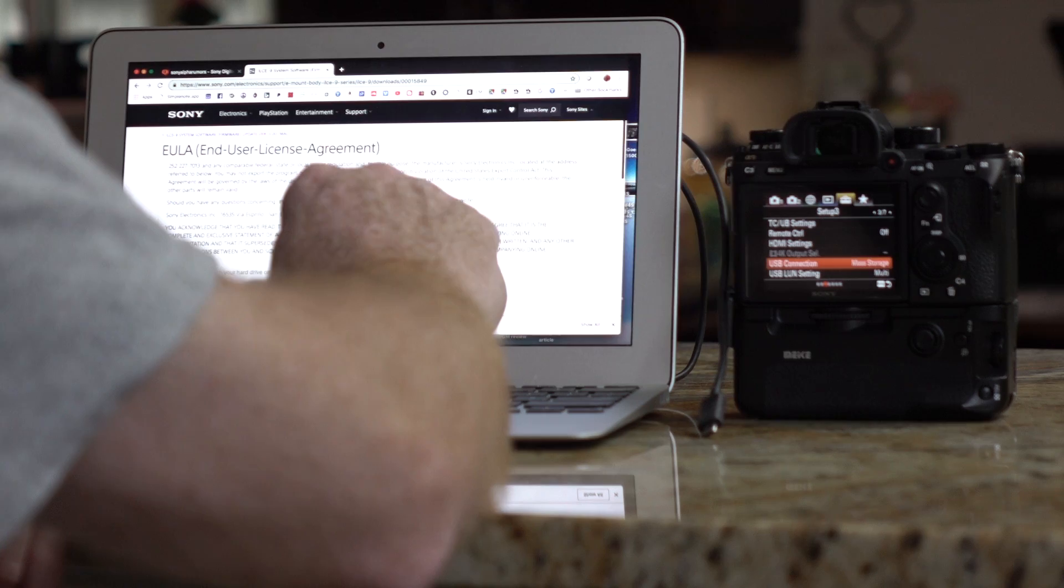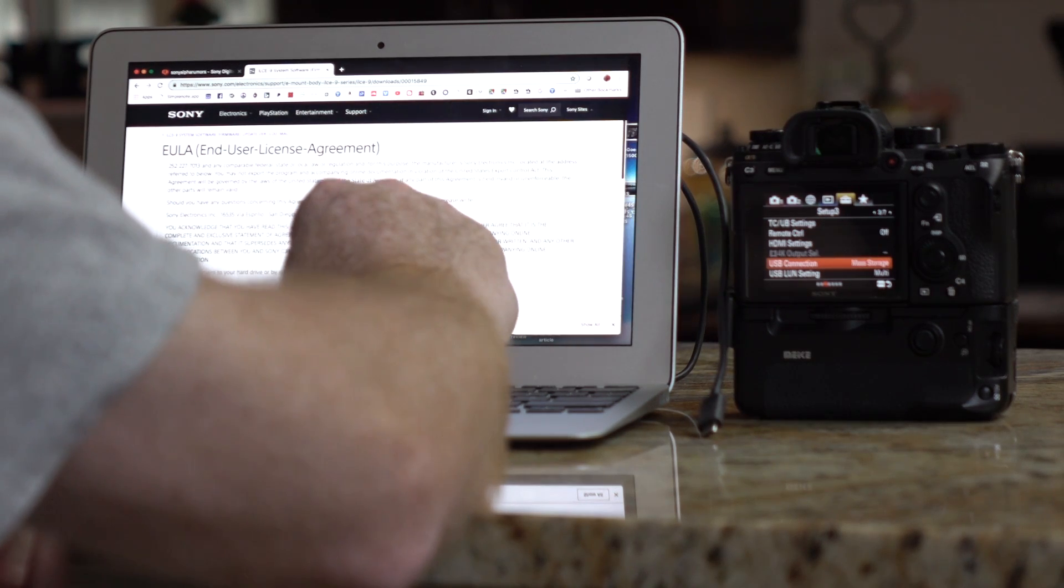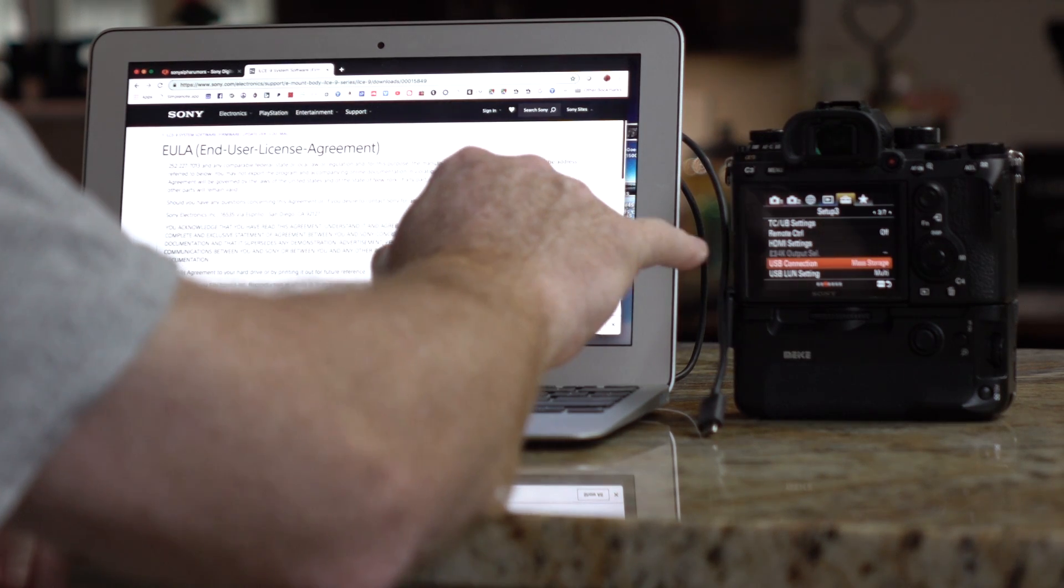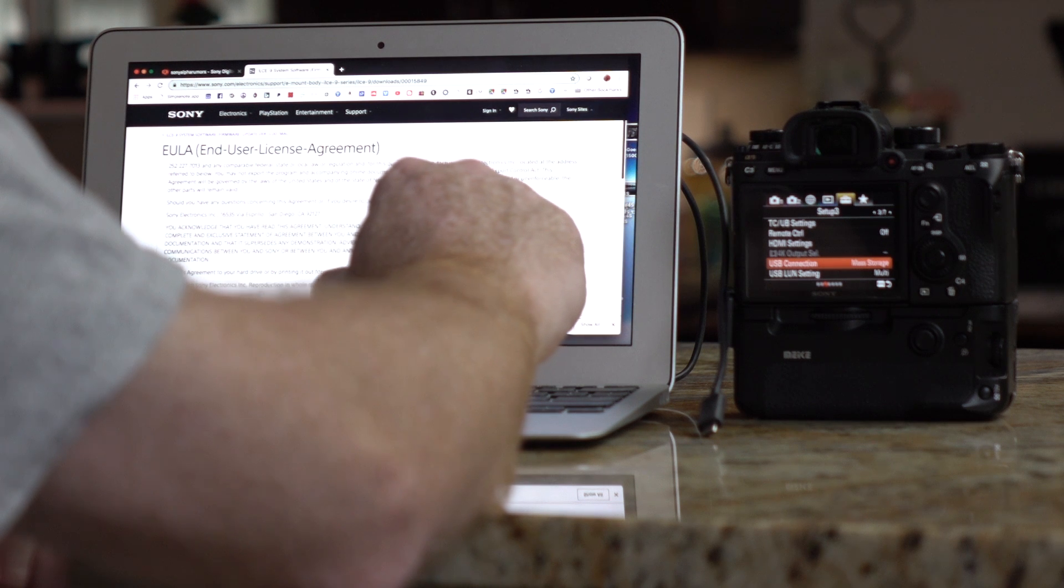The next thing is the camera has to be set for mass storage. USB, it's in a USB setting, it must be set to mass storage. That's incredibly important as well. The mass storage setting is in the suitcase, and it's in 3.7. So suitcase 3.7, that's where it is. It says USB connection, and it must be set to mass storage.